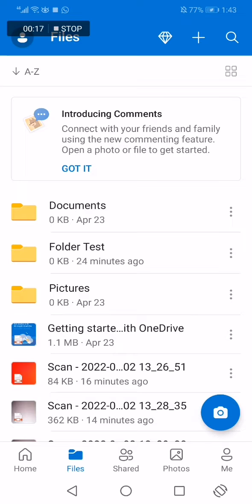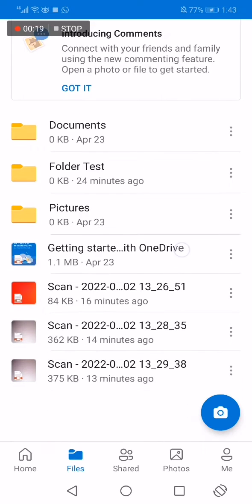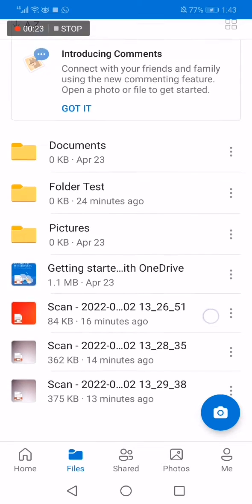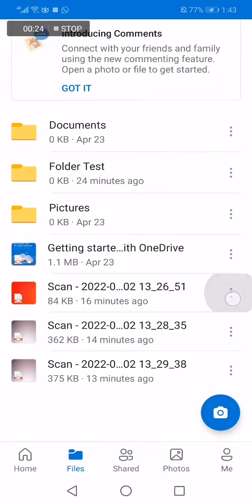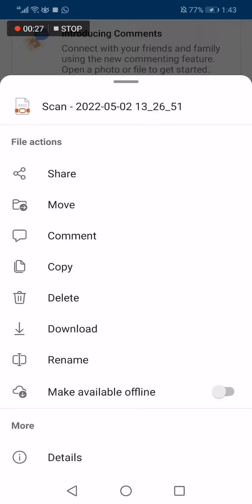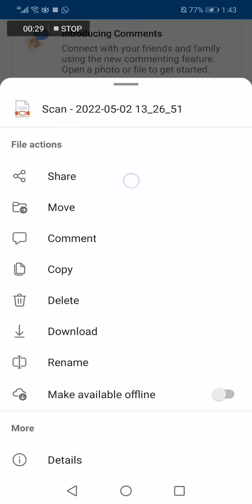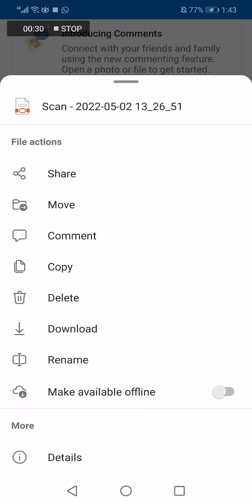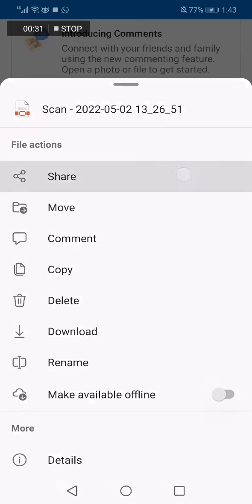All you have to do is just choose the file that you want to share. For example, I'm going to choose this one. Click on those three dots and click on the share option here, the first one.